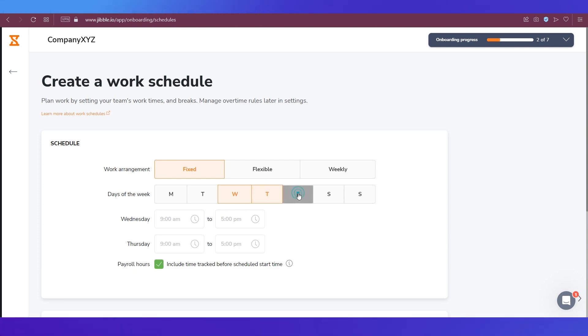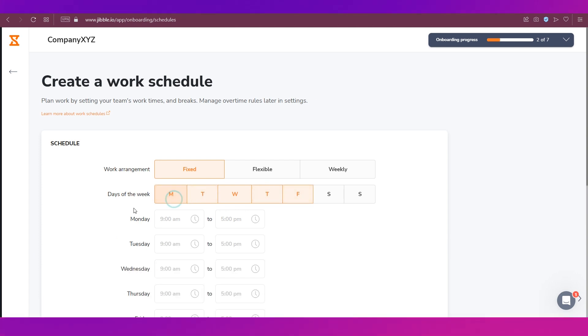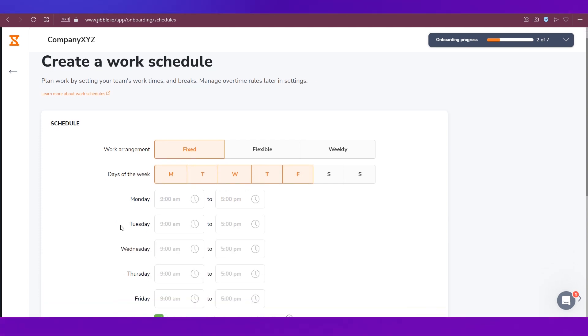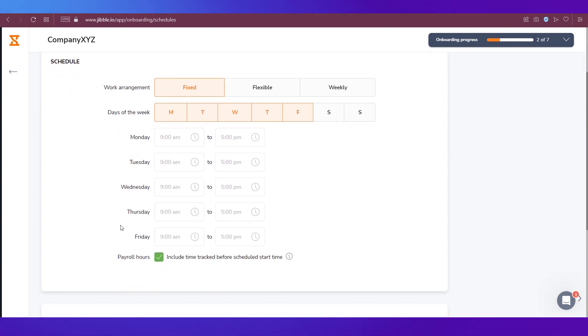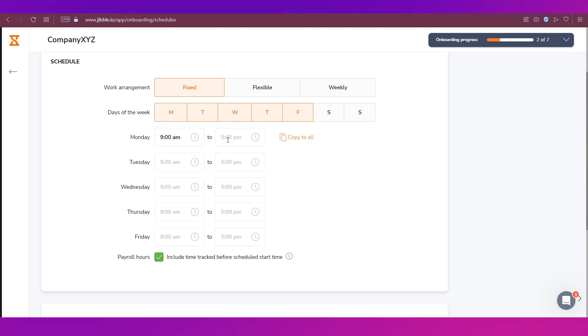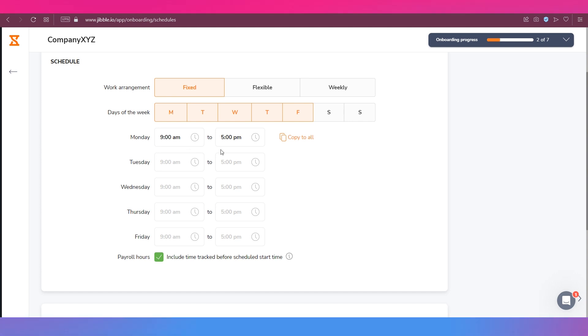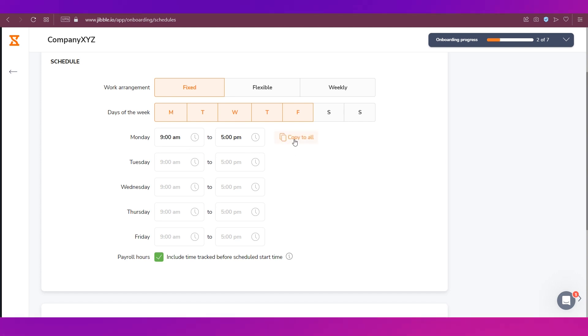So we're going ahead with the fixed option. Then you need to select the days of the work and each day will have a timing also coming underneath. You just need to go ahead and select that. You can just select it for one day like we have done it for Monday over here and click this